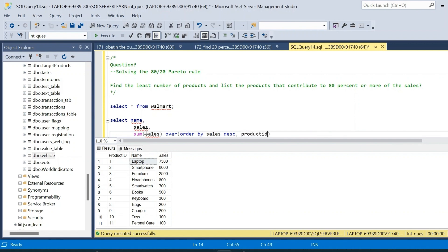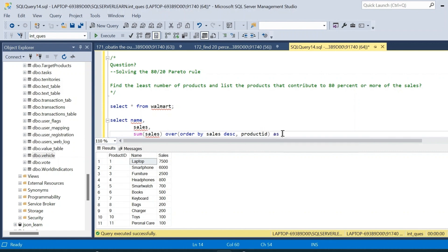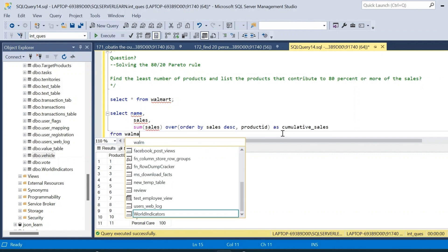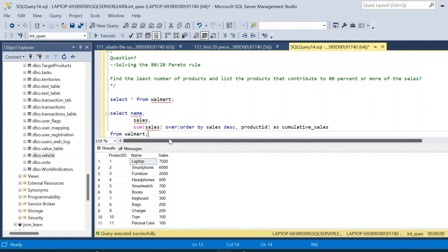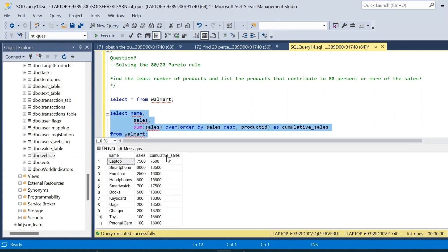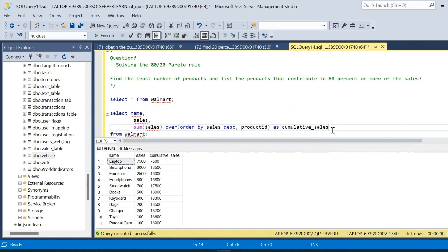Product_id can be in ascending order — either ascending or descending is fine. This column will be named cumulative_sales, and the data is taken from the Walmart table. Execute this and we will get a new column which is the cumulative_sales.